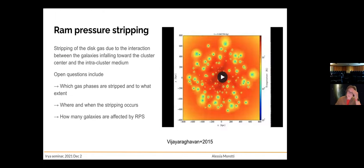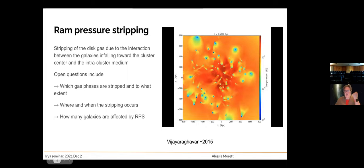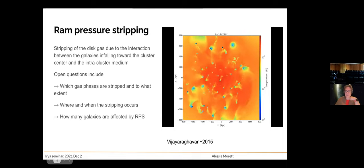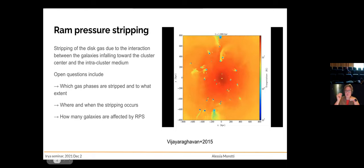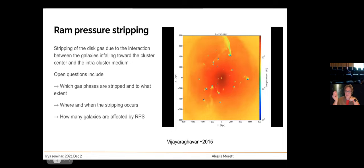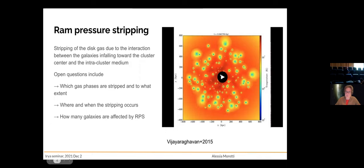Regarding ram pressure stripping, you can see in this video what happens when galaxies fall into the cluster potential. They travel within the cluster approaching the pericenter — the central region — and in doing so they leave behind a tail of gas. We don't yet fully know which gas phases are stripped and to what extent. We'd also like to understand better where and when the stripping occurs, whether only at low redshift or also at higher redshift, and how many galaxies are affected by ram pressure.